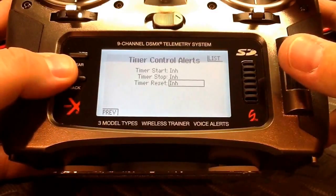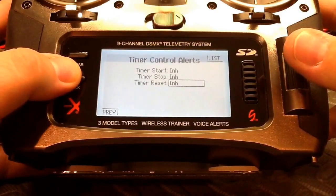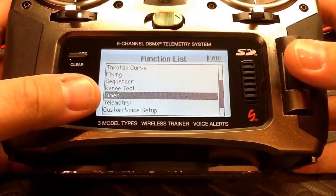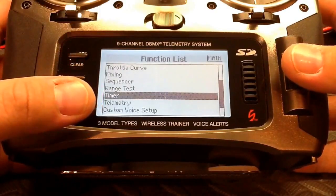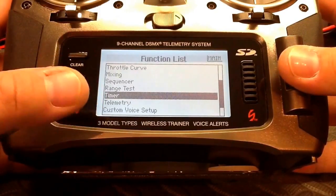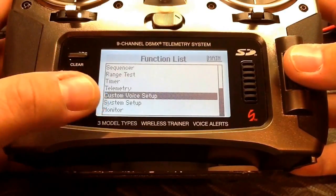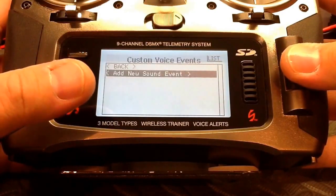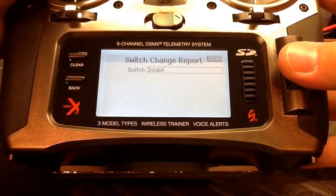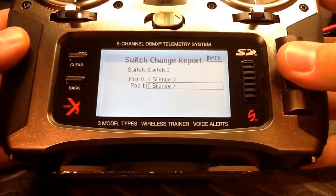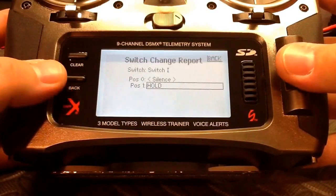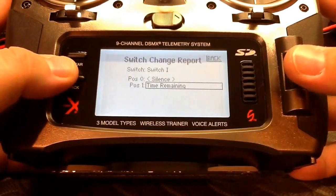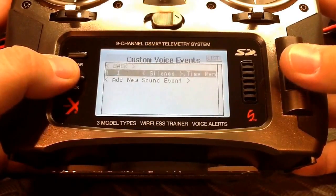We're done with the timers and can back out to the function list. We'll skip telemetry for this video and go to custom voice setup, where I like to add a few things. The most frequent one on all my models is time remaining — I use a switch change report on the trainer button and scroll to 'time remaining.' When I press the button the radio announces the time remaining. We'll go back and create another one.